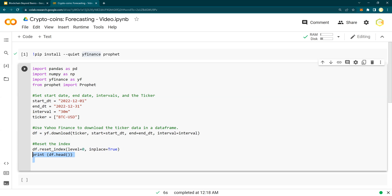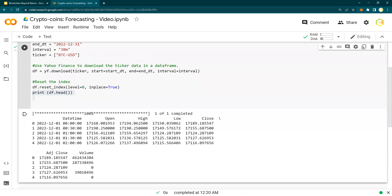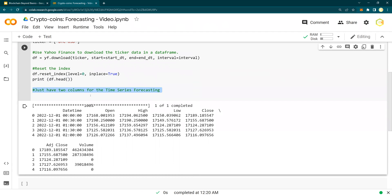So if I run this, it's going to print out how it's going to look like. Look at that. So datetime, open, high, low, close, adjusted close, and volume.